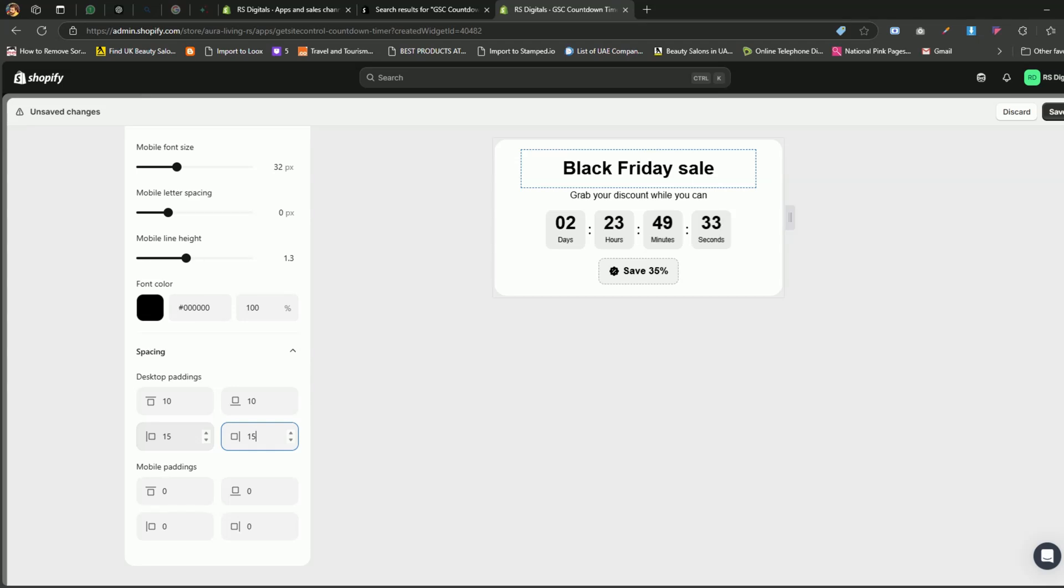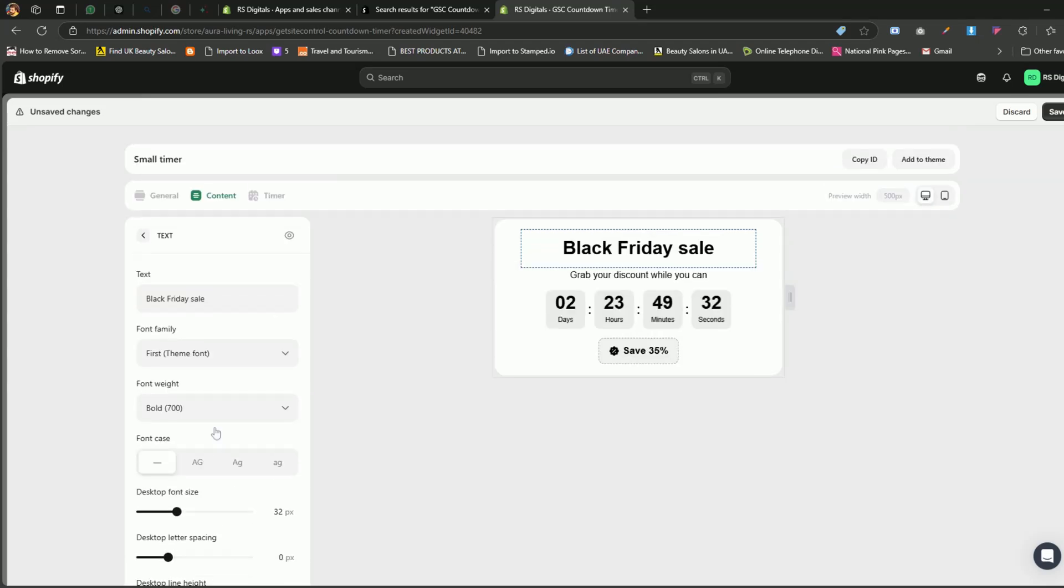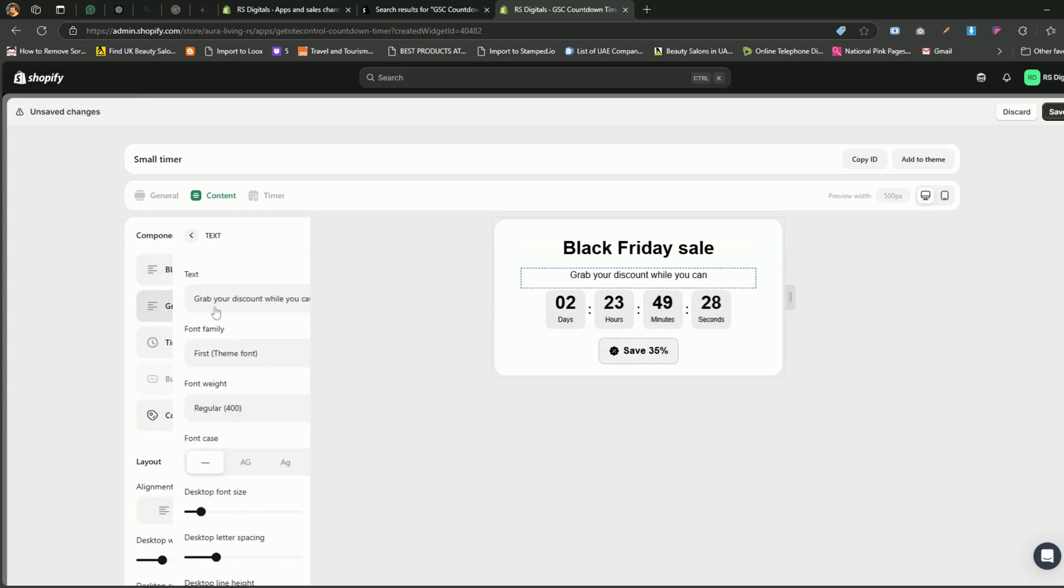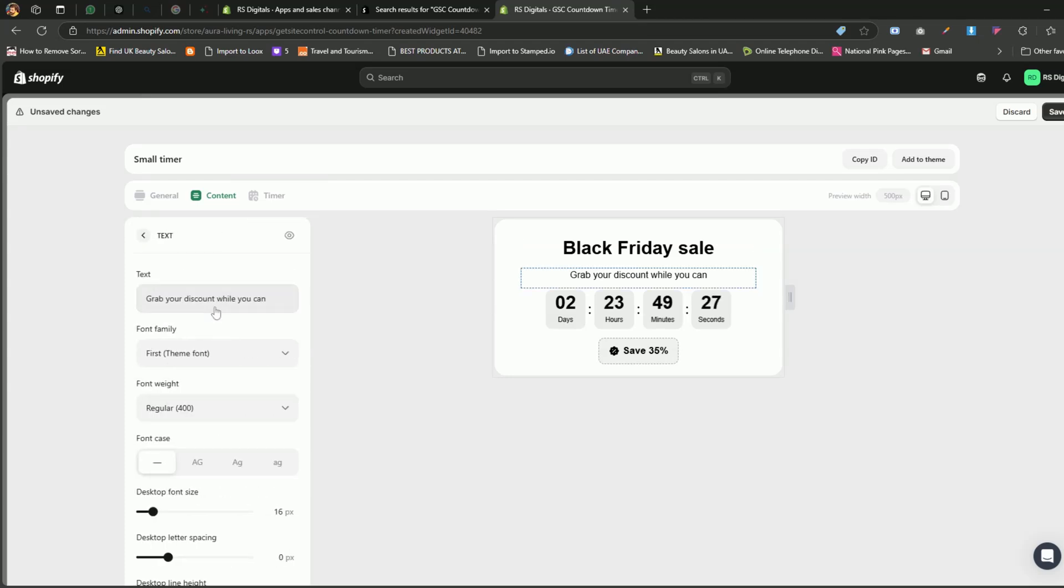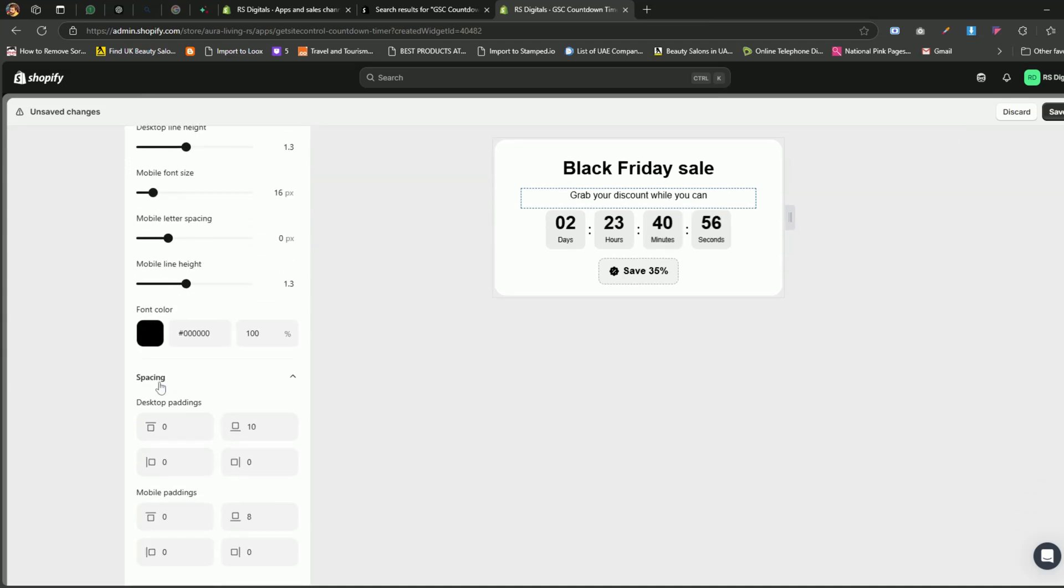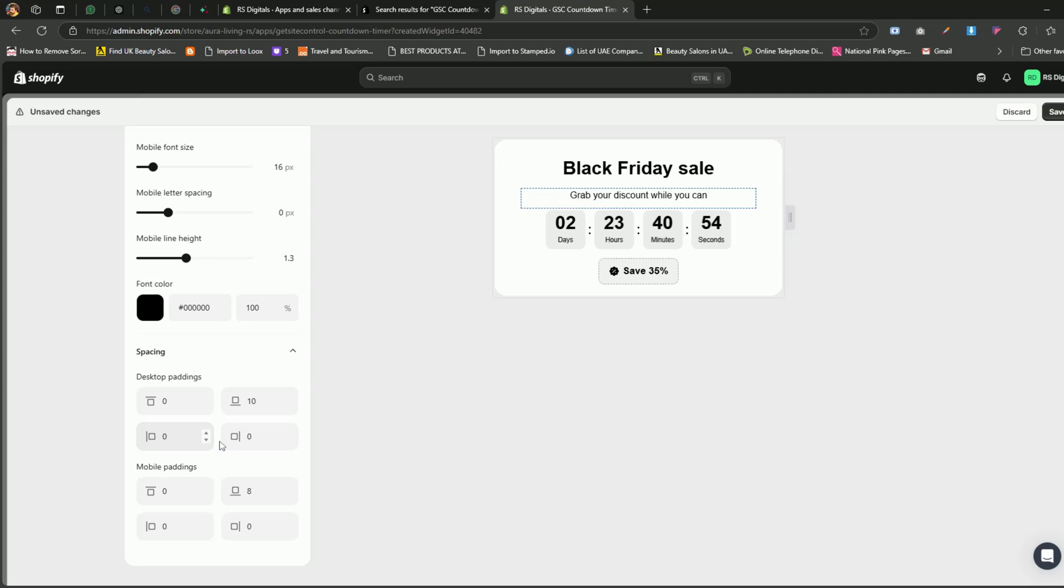That's it for the heading component. Now, scroll back up and click on the back icon so we can check out the options for the second component. The second component offers the same options we saw in the heading component. You can update the text, adjust the font style, select the color, and tweak the padding. Feel free to experiment with these settings to match your store's design.